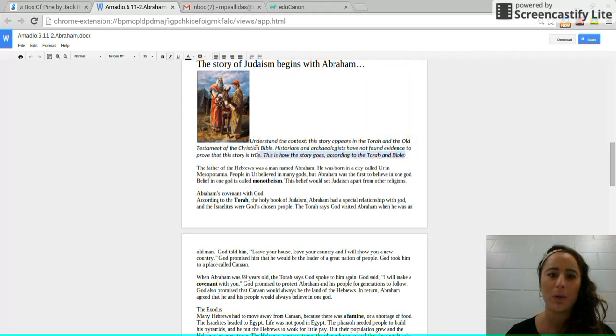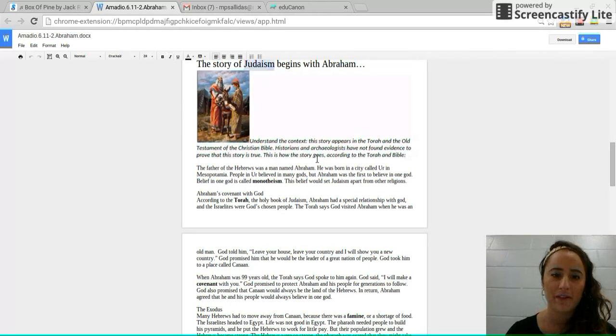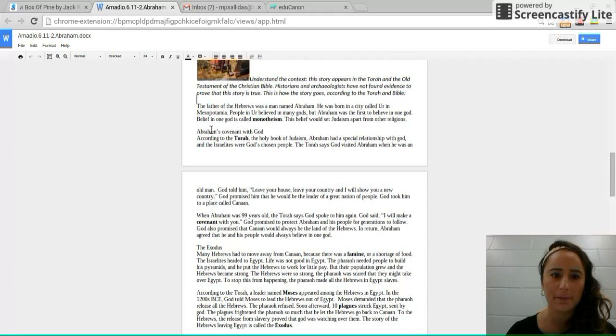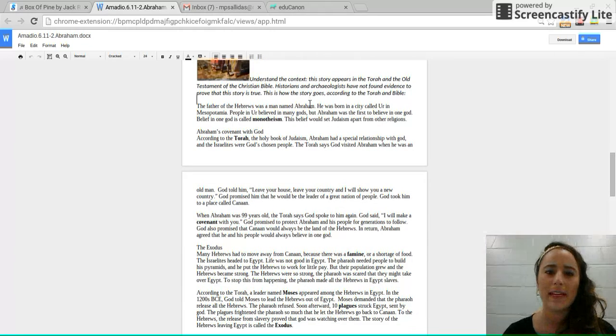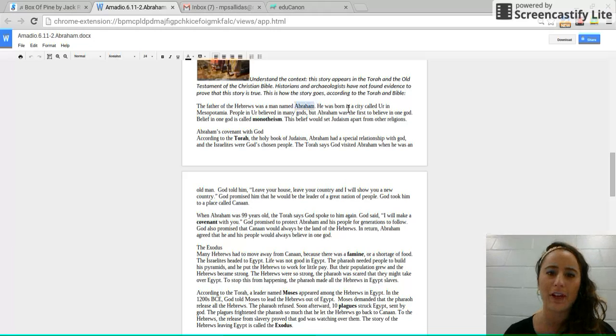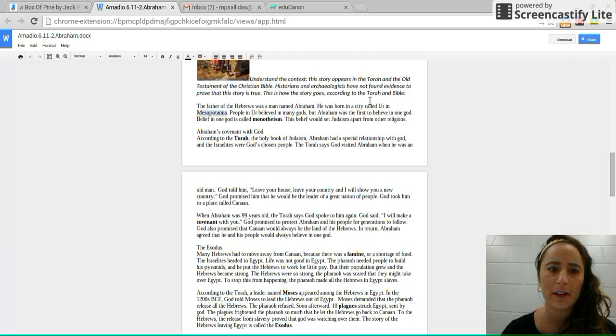So here's a story we're going to read about. It has to do with the start or the founding of Judaism. The father of the Hebrews was a man named Abraham. Go ahead and circle Abraham. We know he's an important figure in Judaism because he's the one that started it.